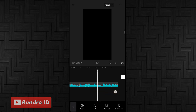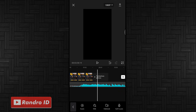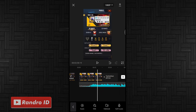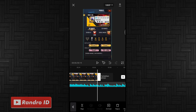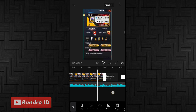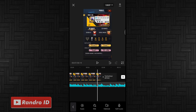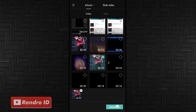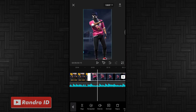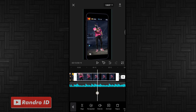Langkah selanjutnya kalian geser ke bagian mentahan foto awalnya. Untuk durasi mentahan foto awalnya, kalian panjangkan sampai ke bagian tanda beat pertama. Jika sudah kalian klik icon plus, lalu kalian masukkan mentahan video yang sudah kalian buat di awal tutorial tadi. Mentahan video yang kalian kasih efek smartphone 2.